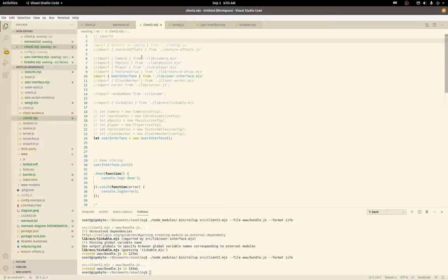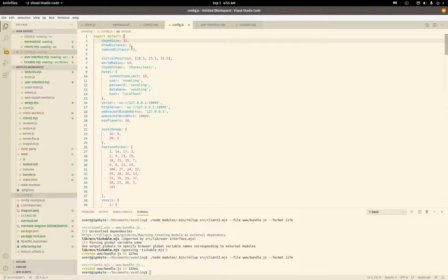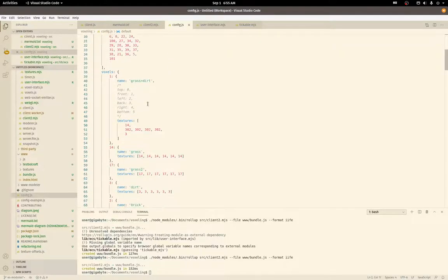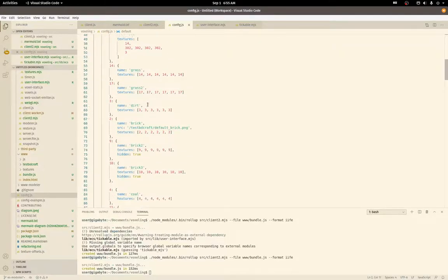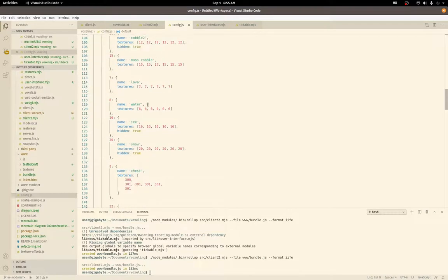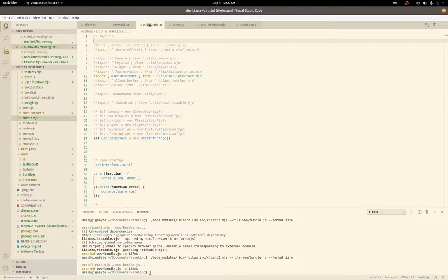This is my config for the actual game. It defines the world size, the chunk size, which is that 32 by 32 by 32 set of cubes, and lots of other stuff. There's the actual textures and how they map onto faces of the cube.